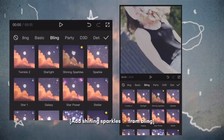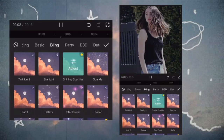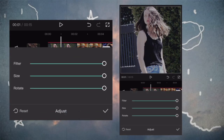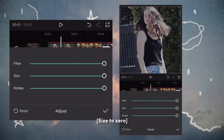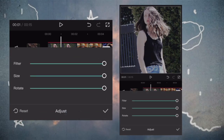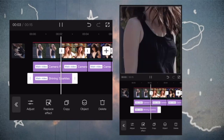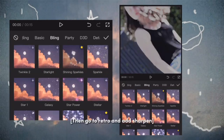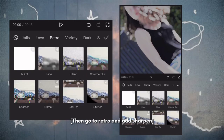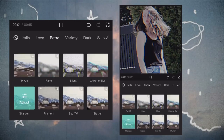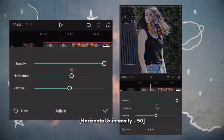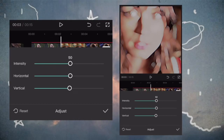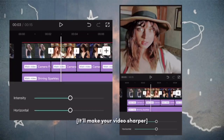Add shining sparkles from bling, size to zero. Then go to retro and add sharpen — horizontal, intensity 50. It'll make your video sharper.